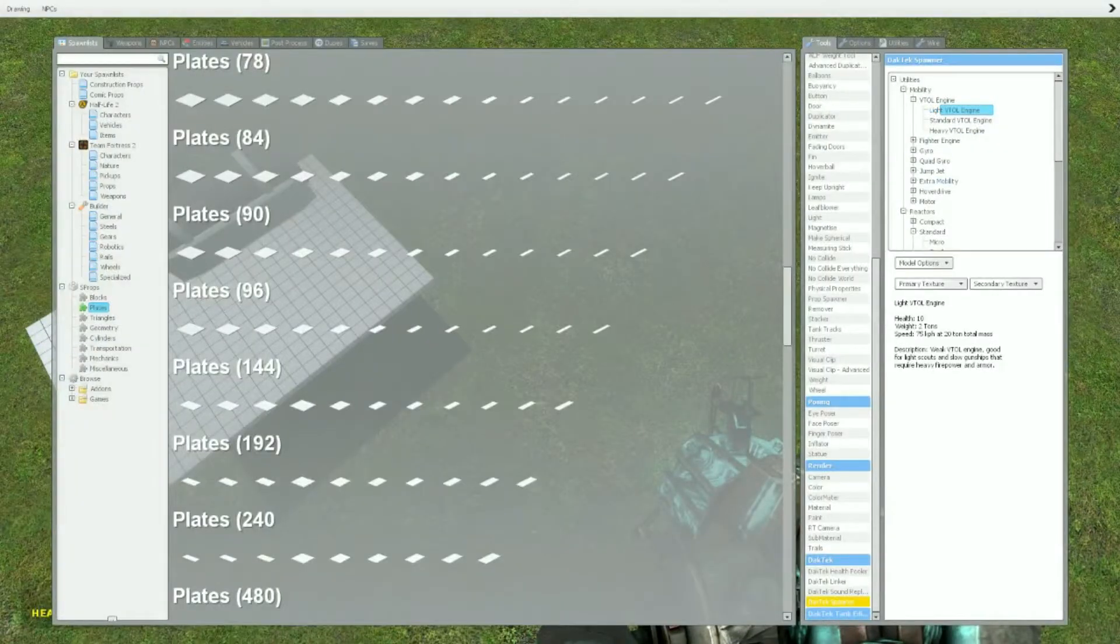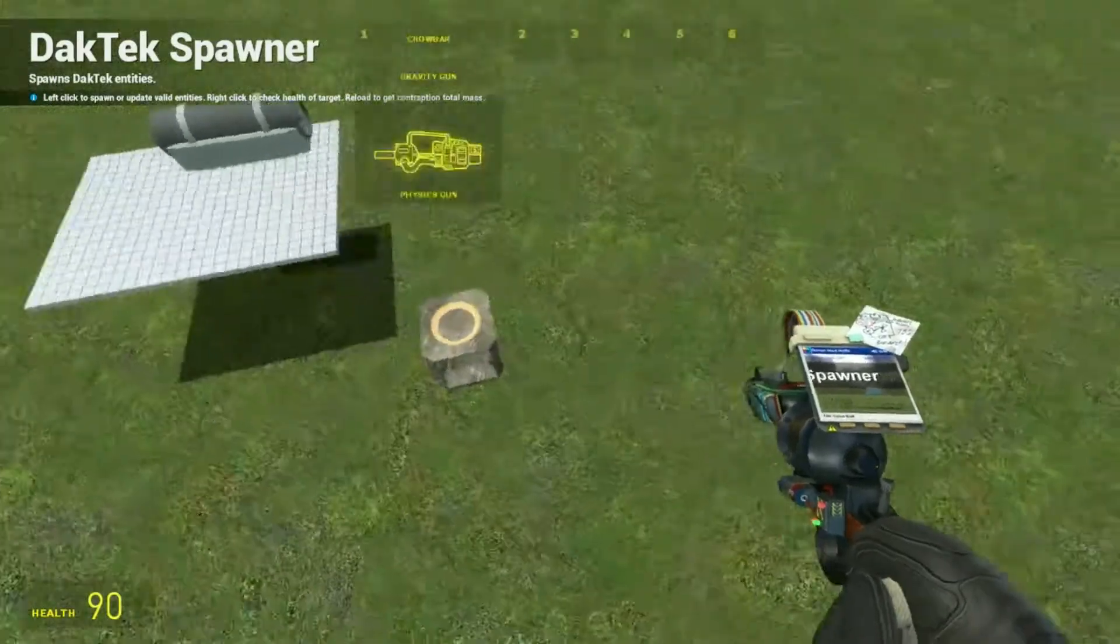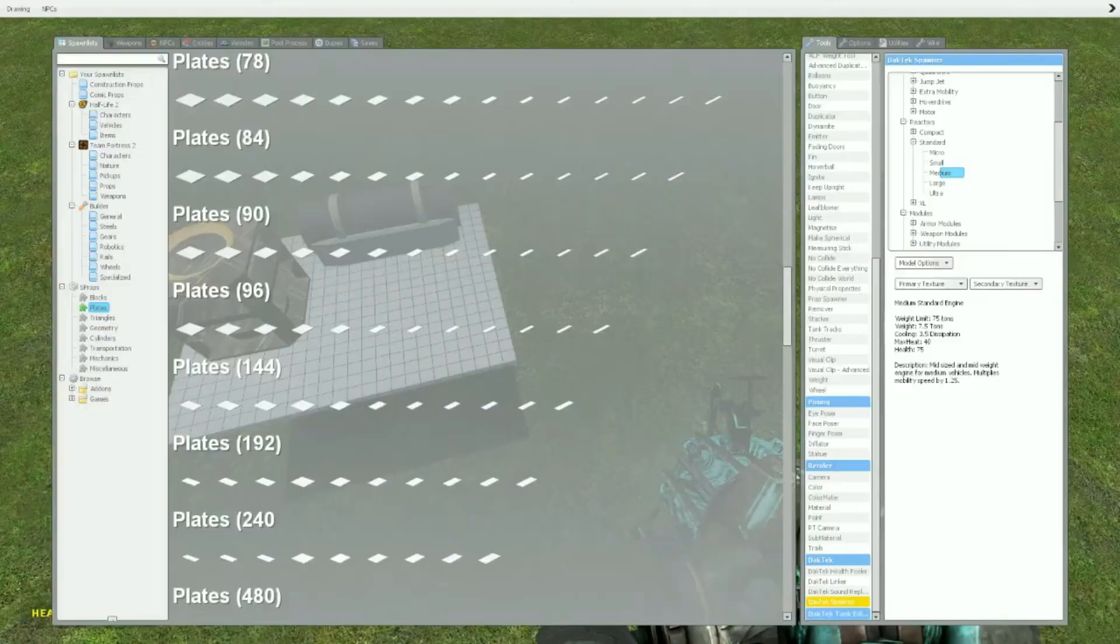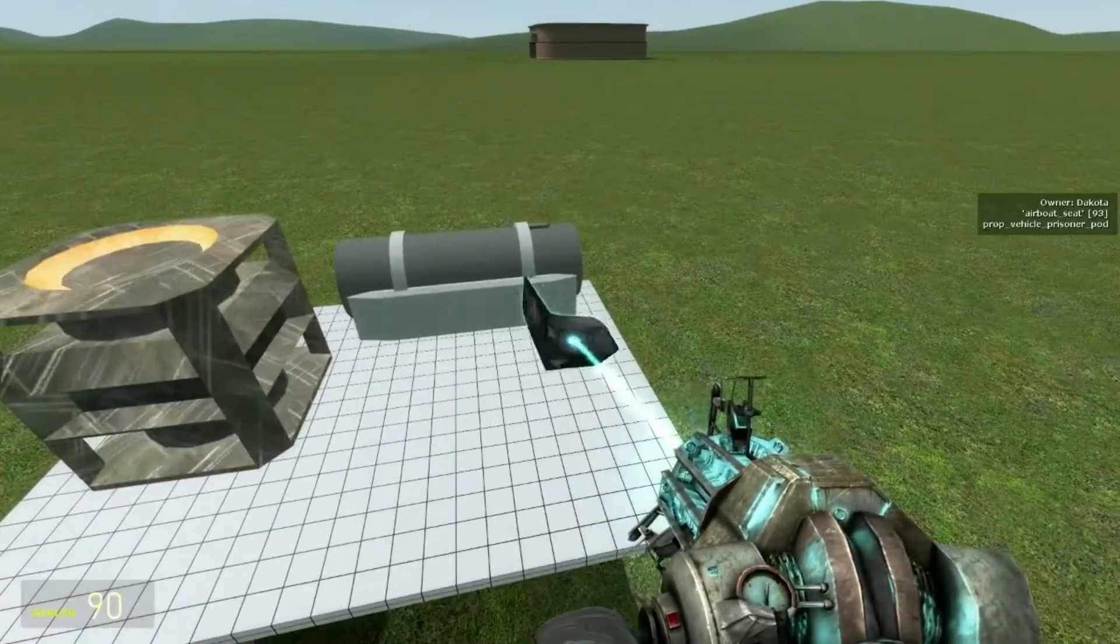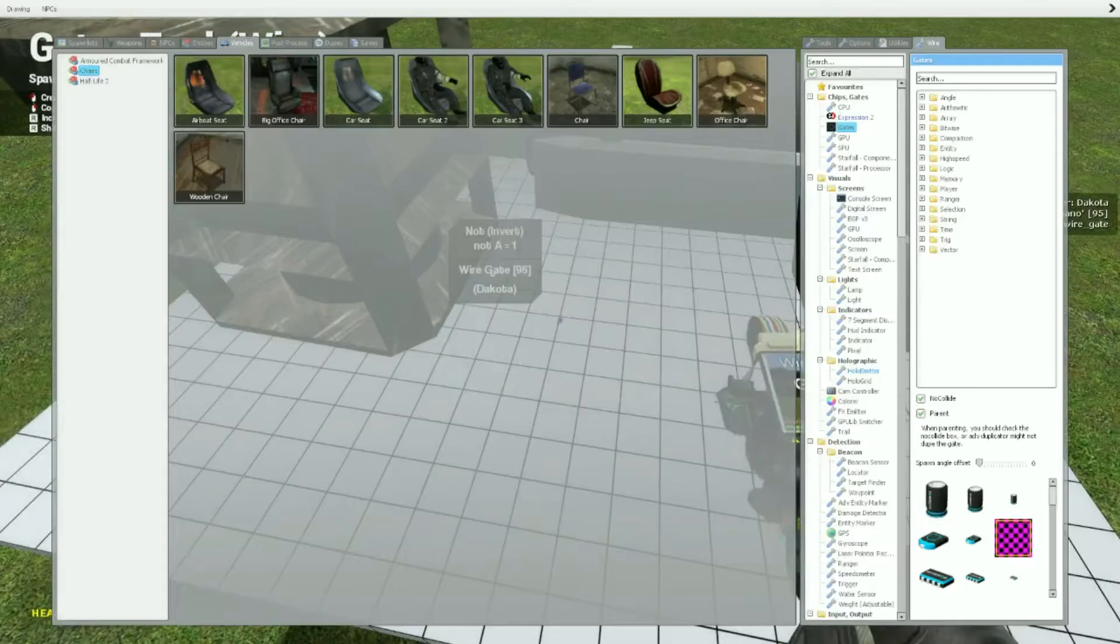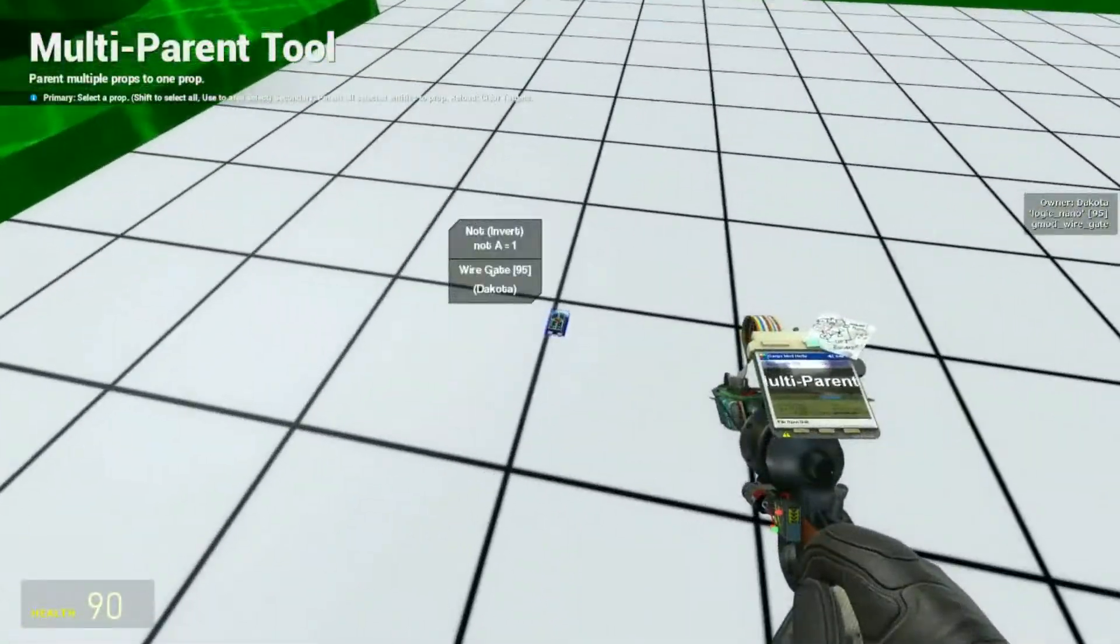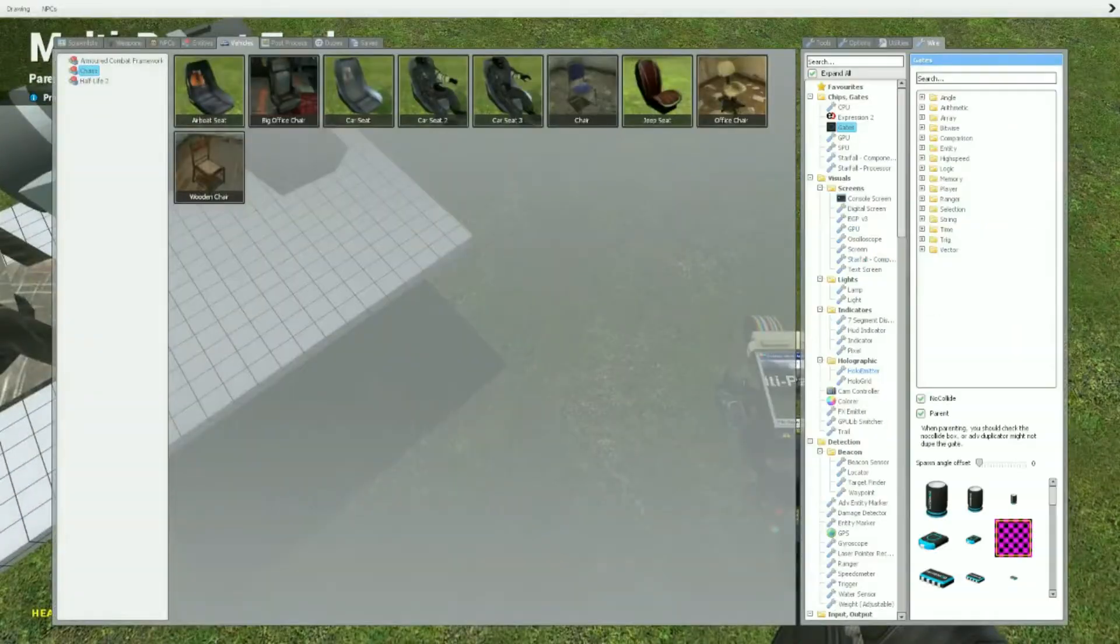We got to get the reactor to power it. Get myself a medium reactor right here. And you got to get your seat. Got to get your seat right there. And now we just parent that on to it. And that's pretty much the same stuff as with the fighter tutorial. You know the basics. You always got to do this.